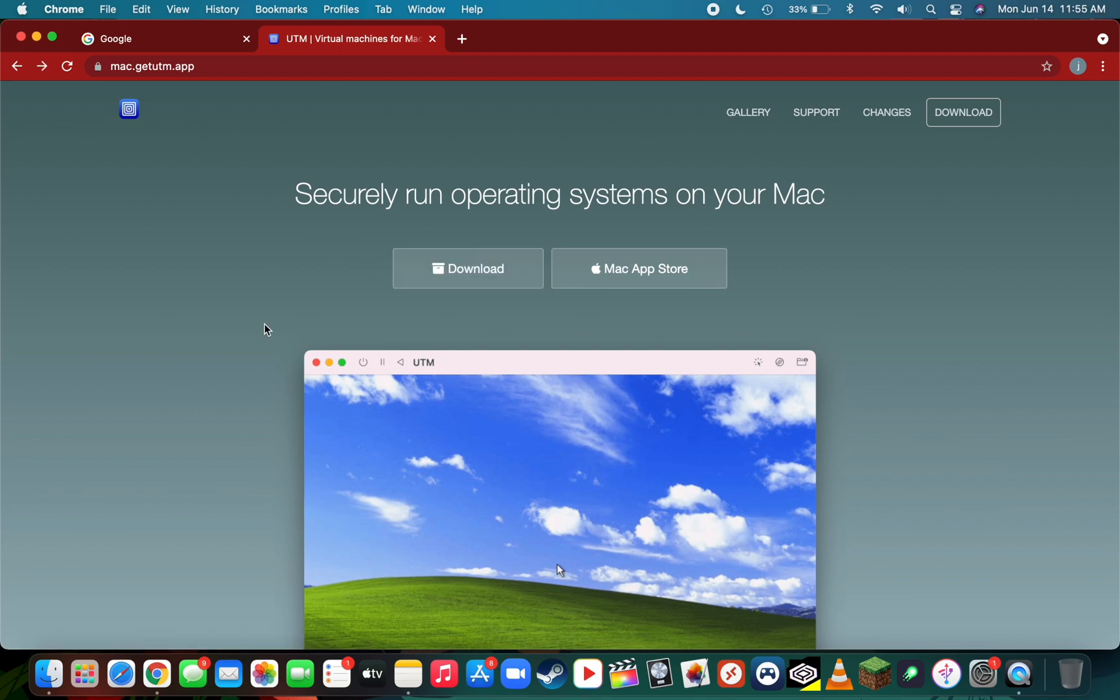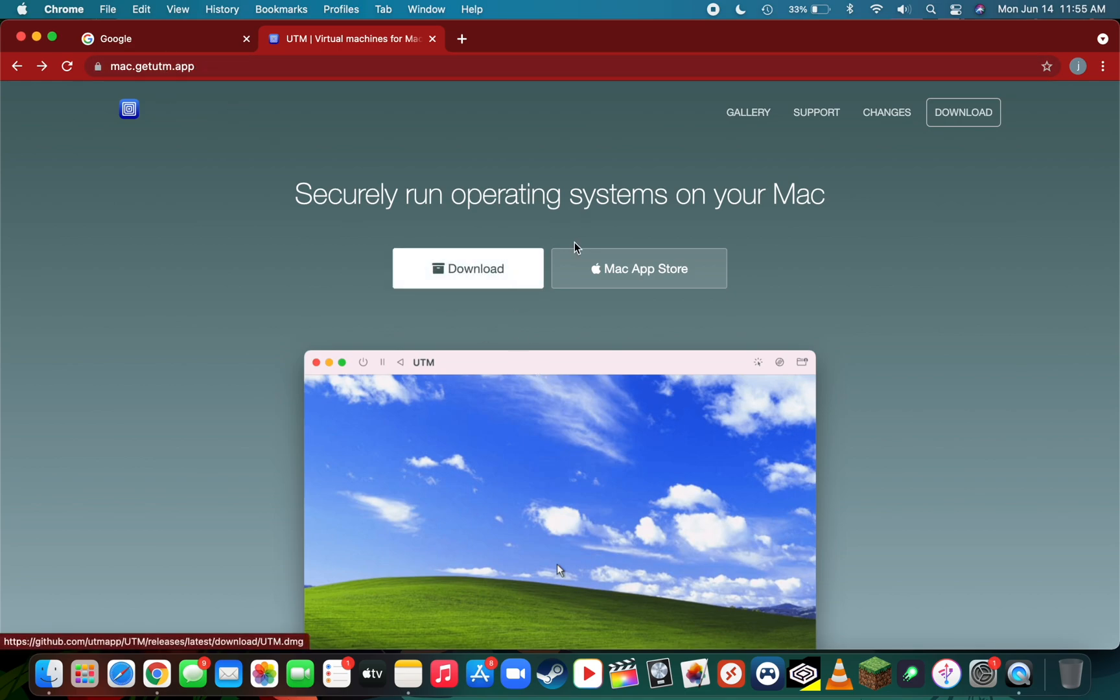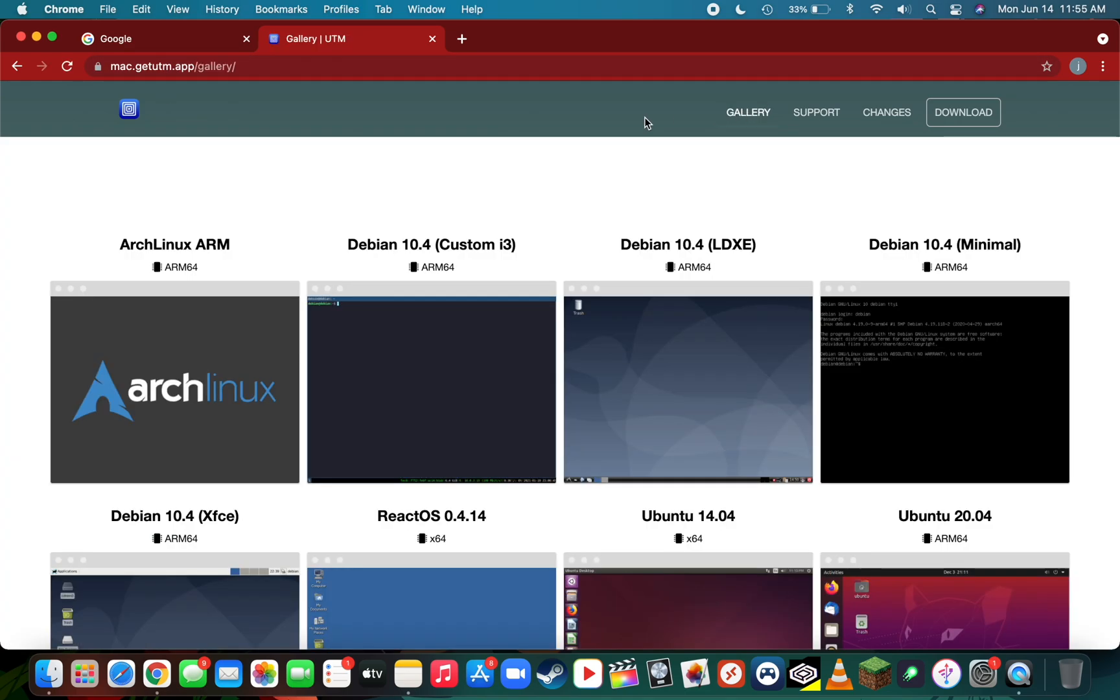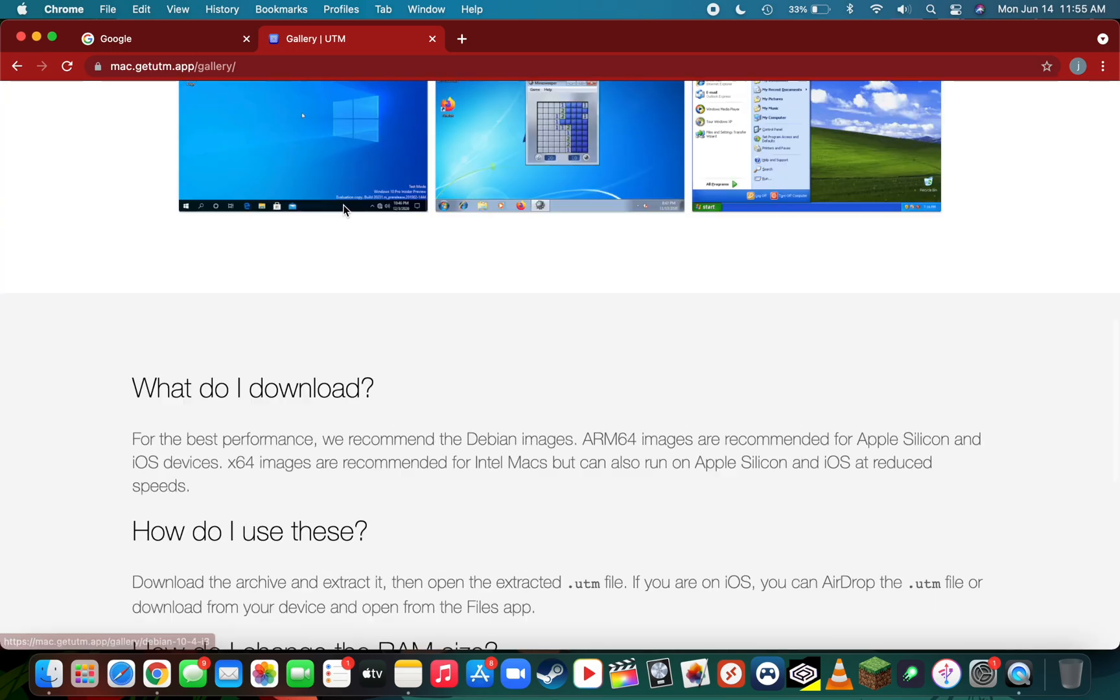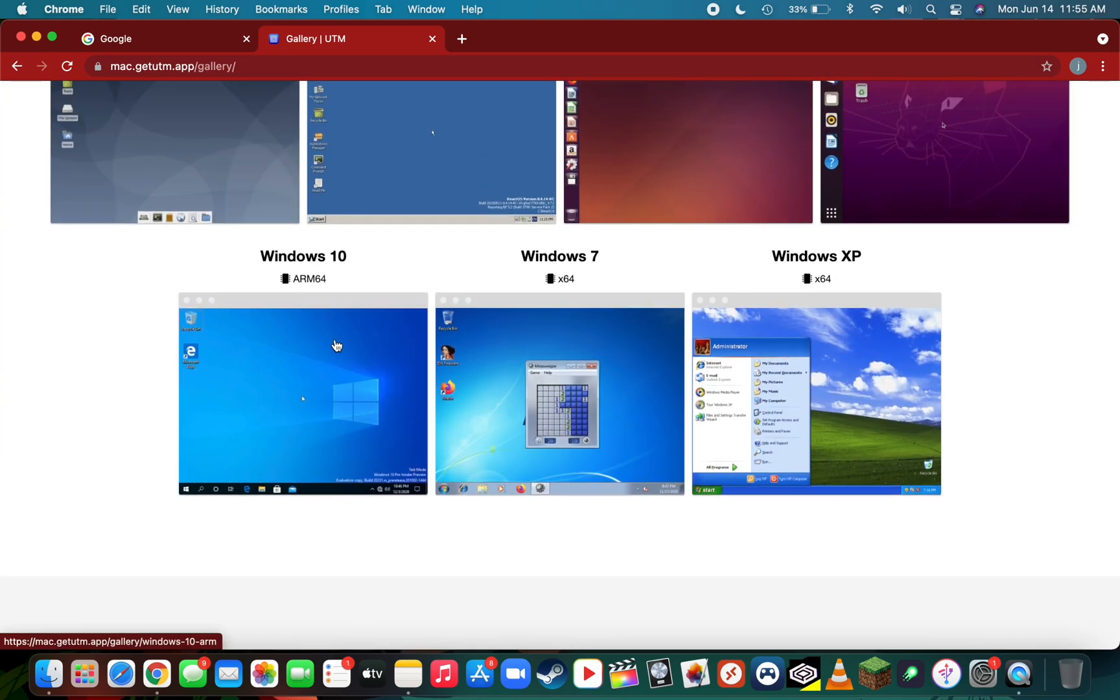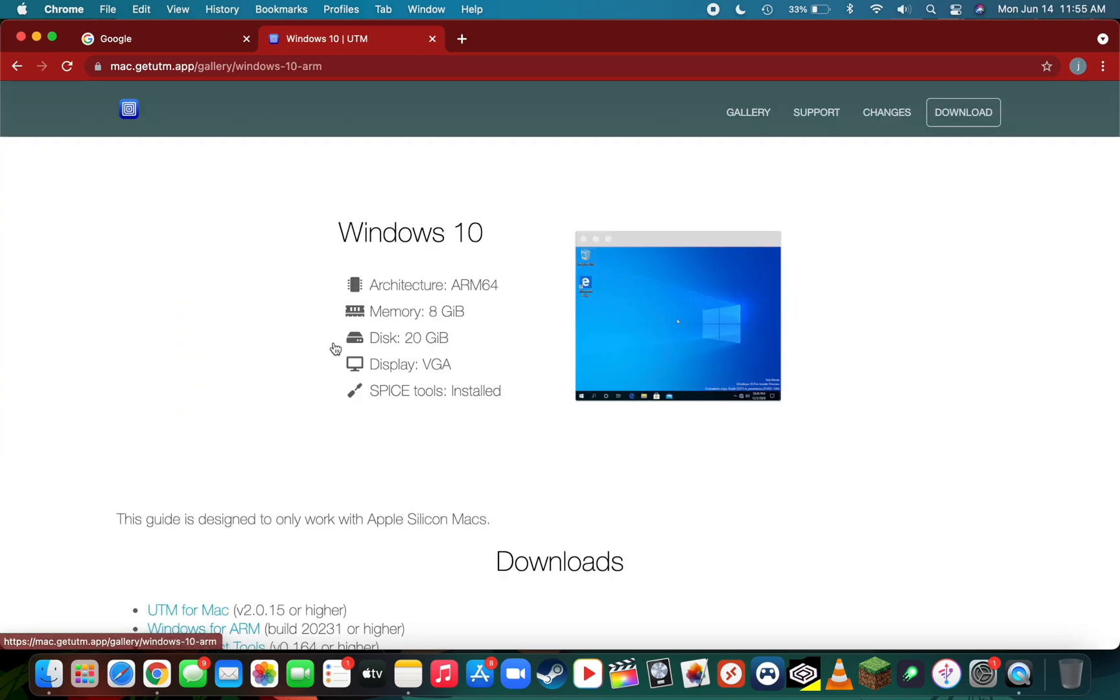The first step is to locate the Windows 10 page under UTM's gallery. You can enter the gallery by going to UTM's home page and clicking gallery in the top right, then scroll down and find Windows 10.